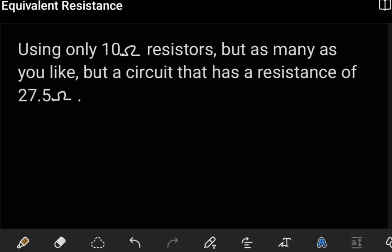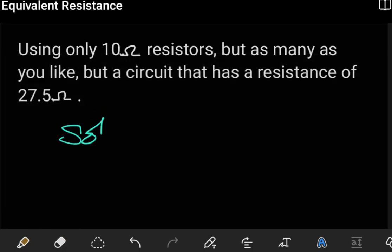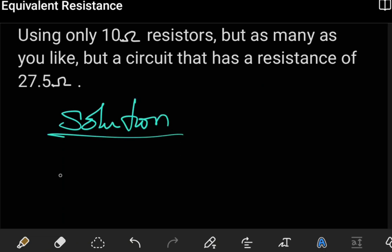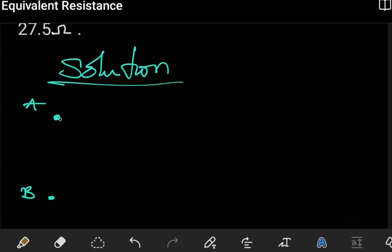Hello students, welcome to another tutorial on equivalent resistance. In this tutorial we are asked to build a circuit whose equivalent resistance is supposed to be 27.5 ohms. We can use as many 10 ohm resistors as we want, but we are restricted to only 10 ohm resistors. To build this circuit, let's say we have point A on one side and point B on the other side.